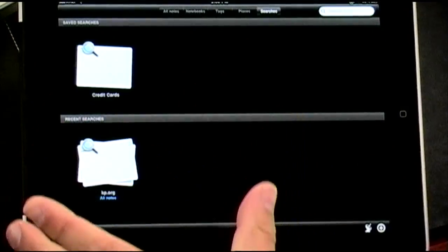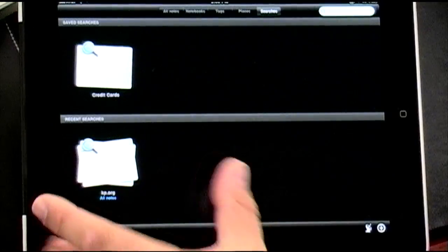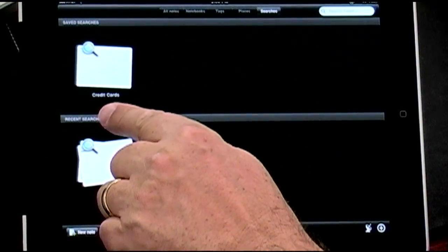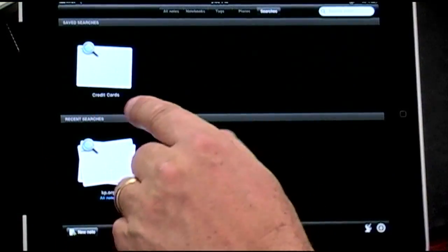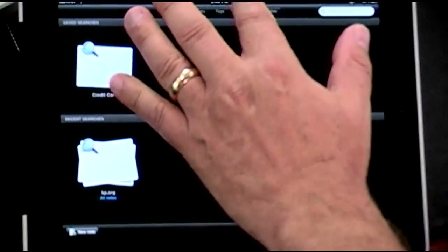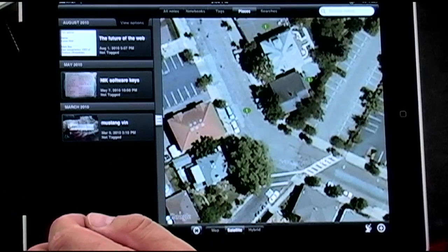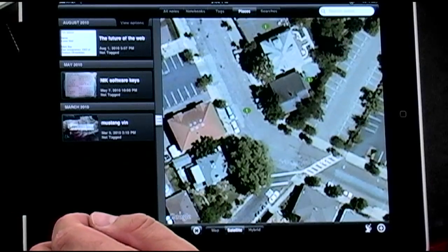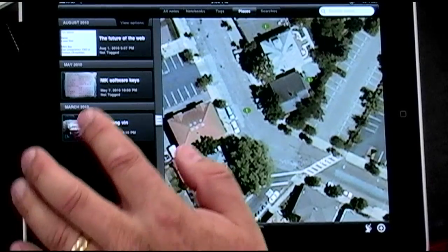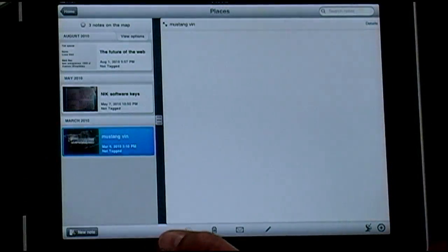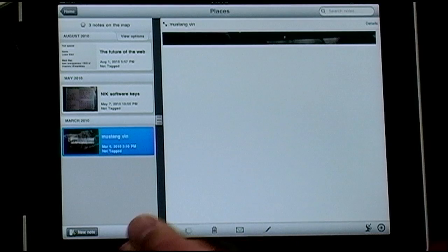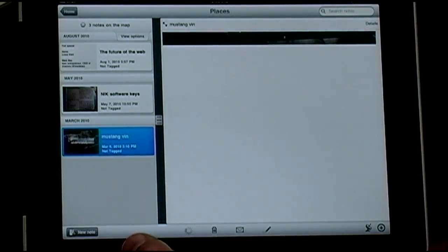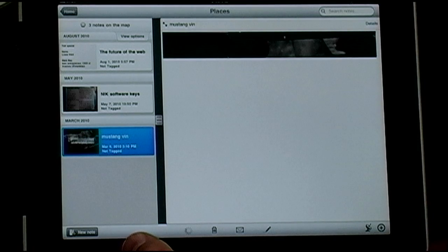You can save searches, so if there's something you search for often — like credit card numbers — you can set up a saved search. For example, I have the vehicle identification number of my Mustang because I can never remember it, and sometimes you need it for insurance forms and things like that.